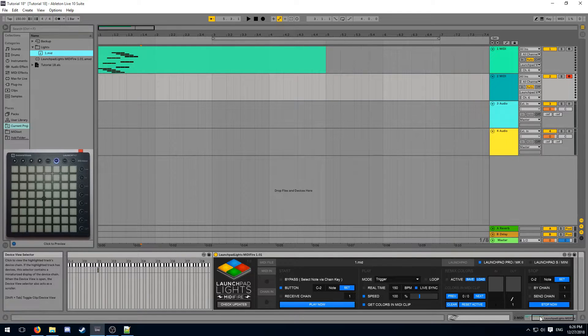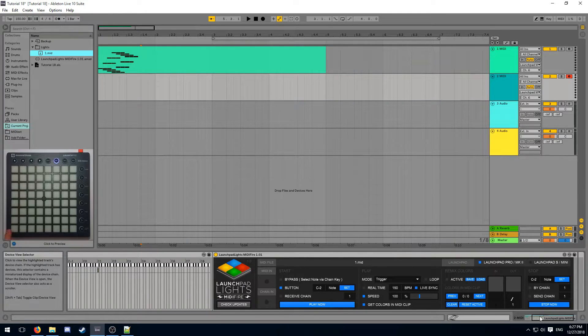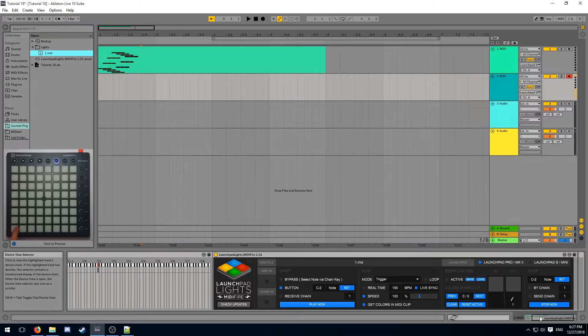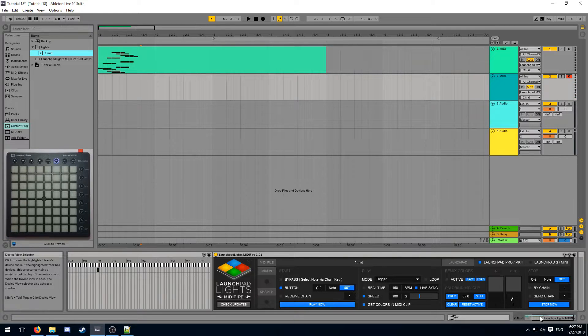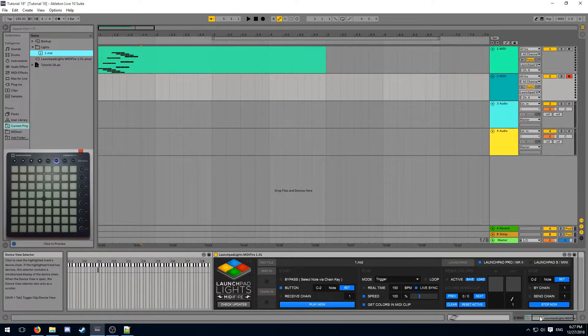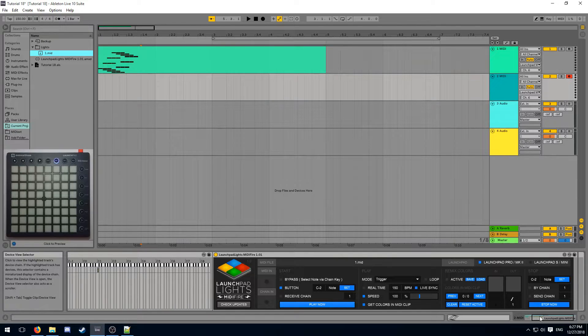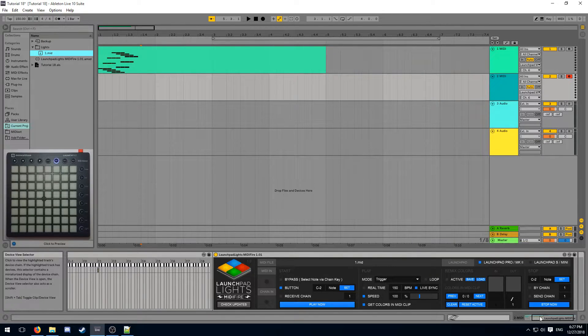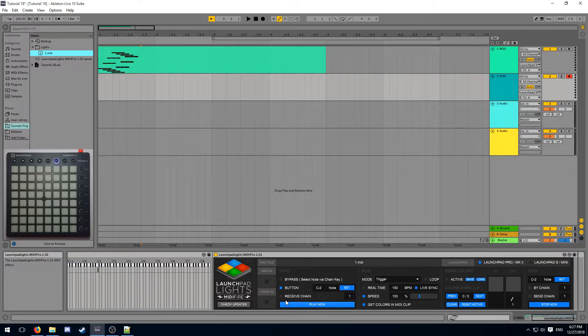Now before using MIDIFire, we have to go through some setup. The first thing you'll notice is that the MIDI effect does not play immediately when you press the button it is assigned to. This is because MIDIFire actually has multiple ways of starting your light effect, which you should configure for every single light effect you make. This can be configured on the start panel.